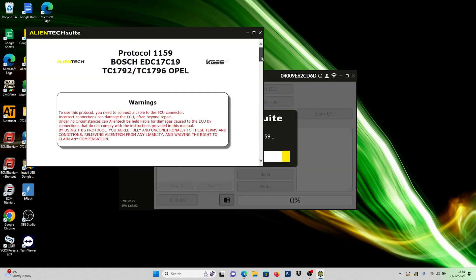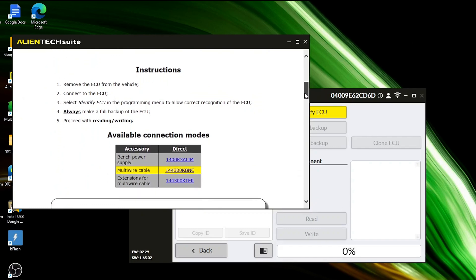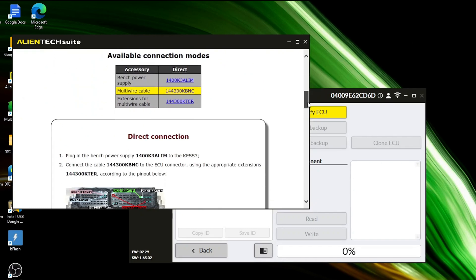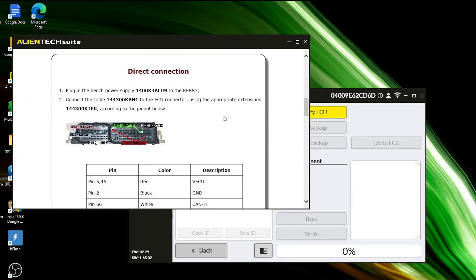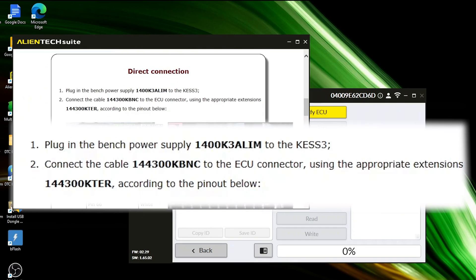The protocol will guide you on the necessary equipment for benching this ECU. For this ECU, you'll only need the power supply and the multi-pin cable.